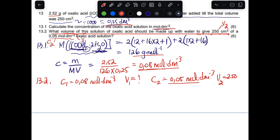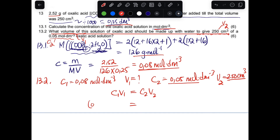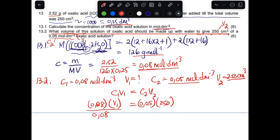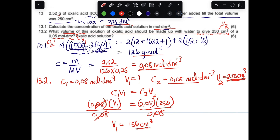Using C1V1 = C2V2 without converting units: 0.08 × V1 = 0.05 × 250. Dividing both sides by 0.08, V1 = 156 cm³. Since the volume used was in cm³, the answer is also in cm³. So 156 cm³ of the oxalic acid solution must be diluted to 250 cm³ to achieve the desired concentration.